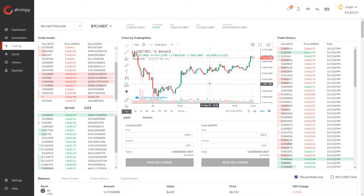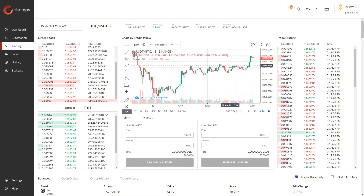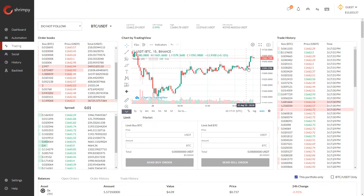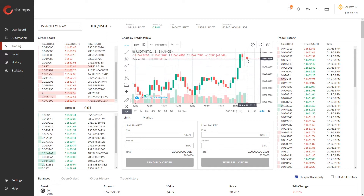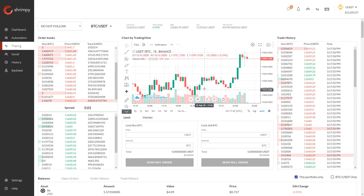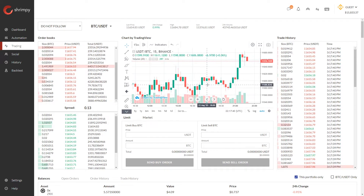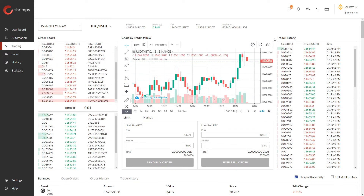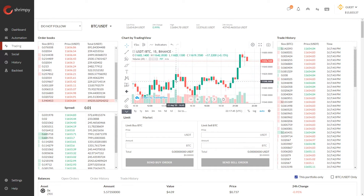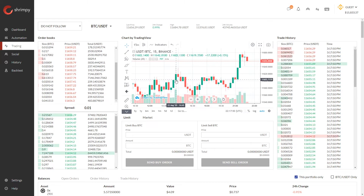Right now I've selected the 15-minute time period for candlesticks. What that means is every single one of these little candlesticks is a 15-minute period of time. Throughout that period of time, when orders are being executed, these candlesticks will be updated to reflect those changes in the market.